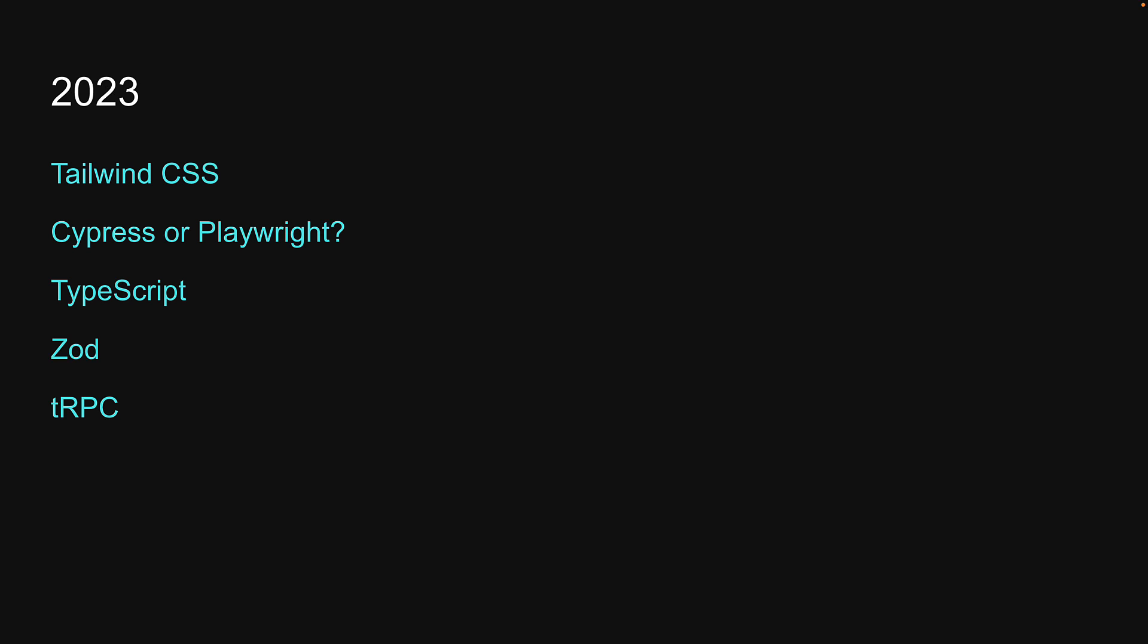Zod is a TypeScript-first schema declaration and validation library, and tRPC allows you to easily build and consume fully type-safe APIs without schemas or code generation.